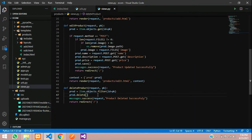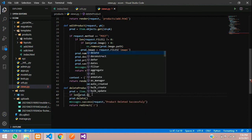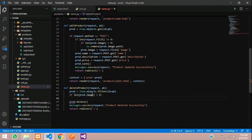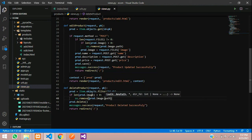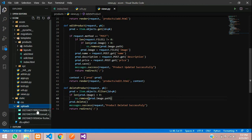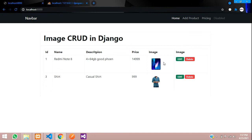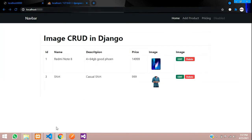Check the uploads folder — the footwear image we deleted is still there. We should delete the image file along with the record. Add code before prod.delete(): if len(prod.image) > 0, then os.remove(prod.image.path). Now delete the mobile product — check uploads, the mobile image has been deleted along with the record.